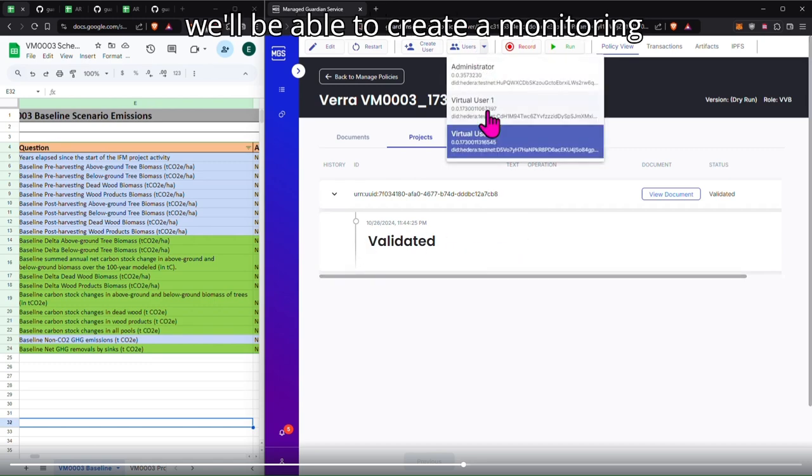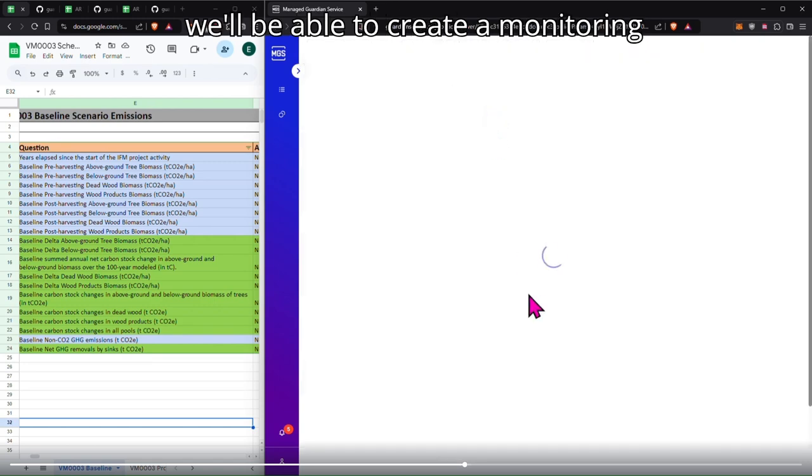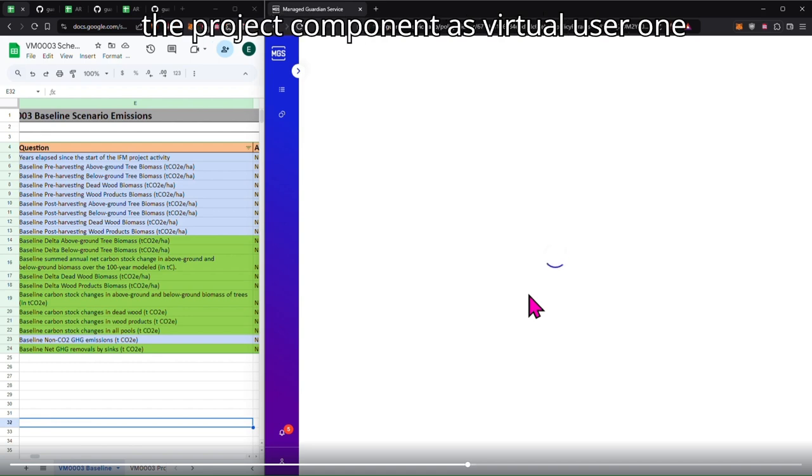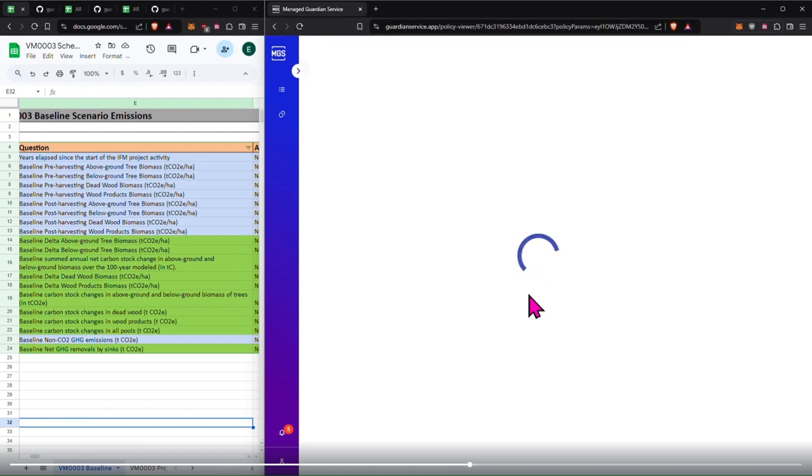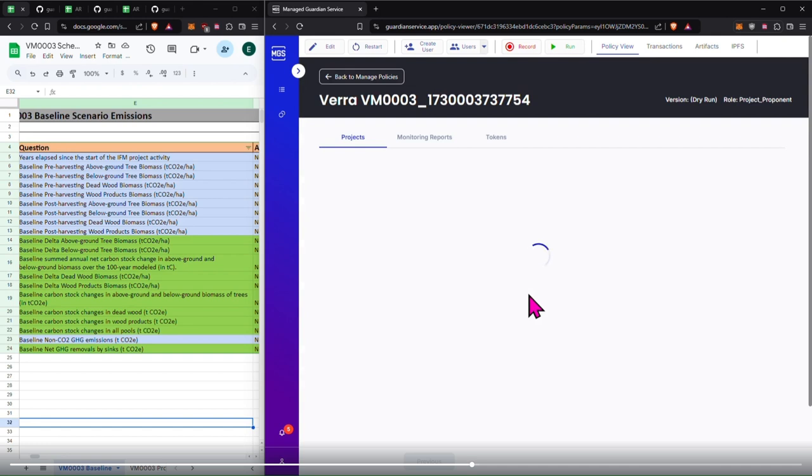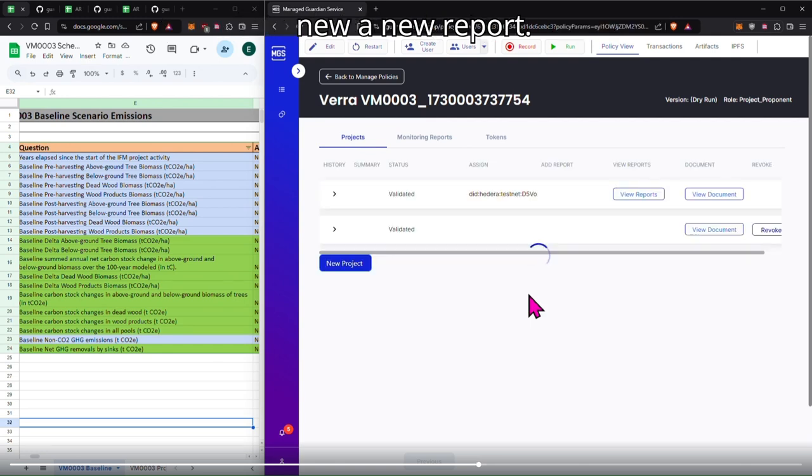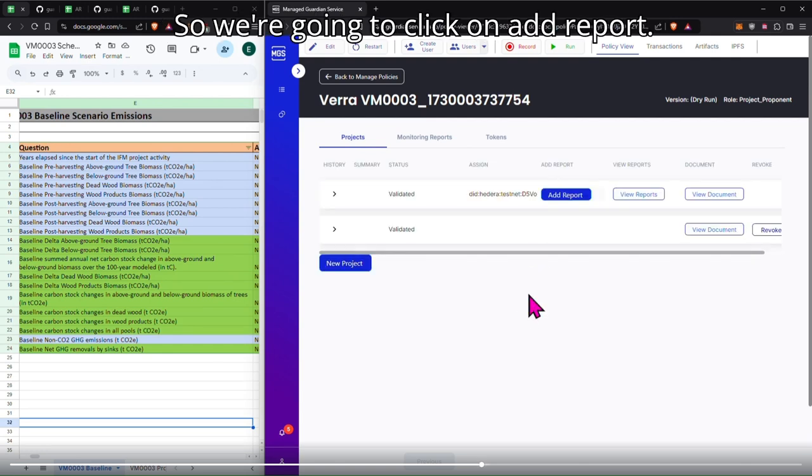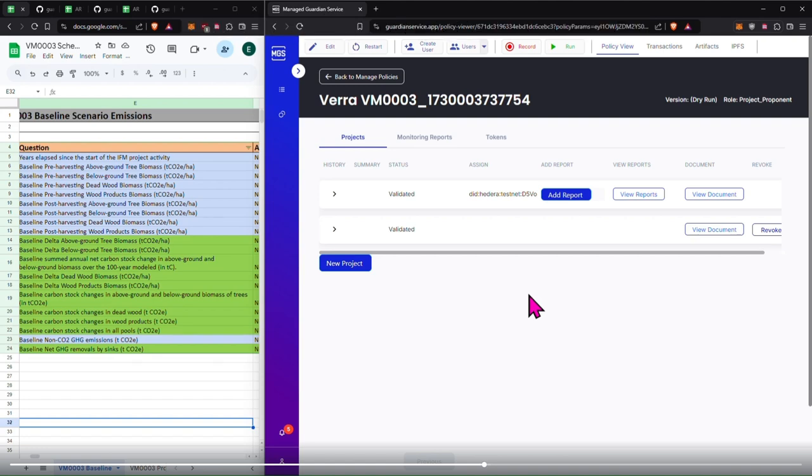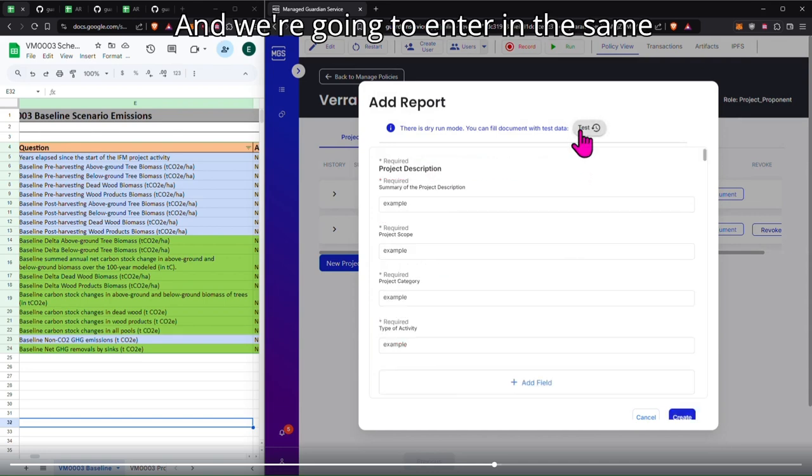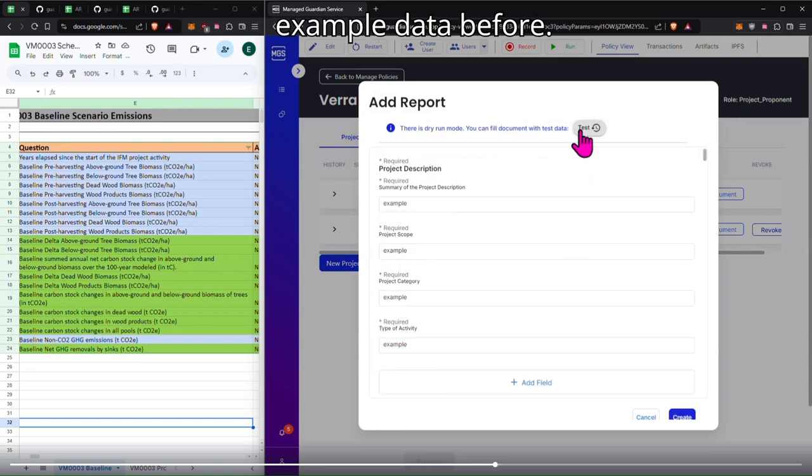Now we'll be able to create a monitoring report. So we're going to go back into the project proponent as virtual user one, and under projects, once this loads, you'll be able to see that you can add a new report. So we're going to click on add report.